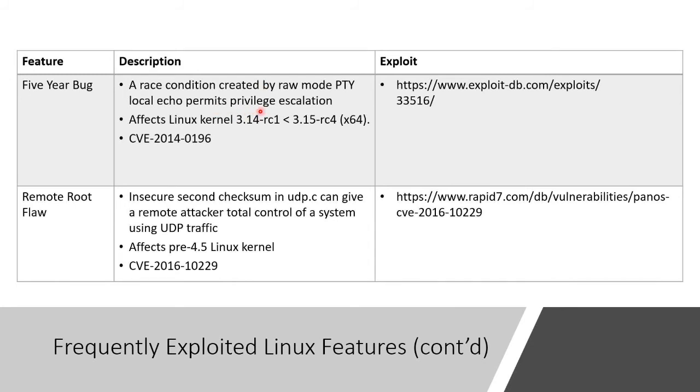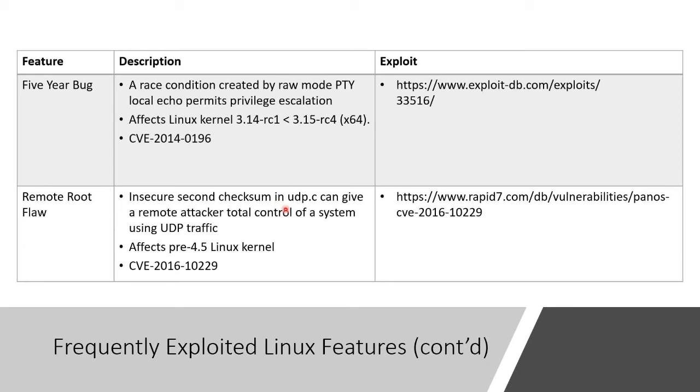And there is another thing called the remote root flaw. Basically, a UDP handler that gives a user remote control over a system using UDP traffic. And you can read up about all of these things if you wish to.